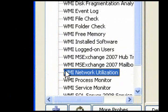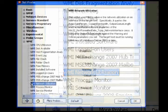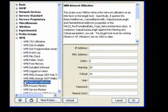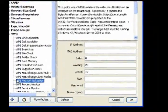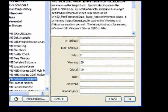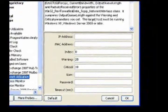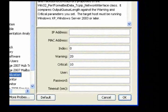Use the Network Utilization probe to get information about network utilization on an interface on the target host. Set parameters to control when alerts are sent.